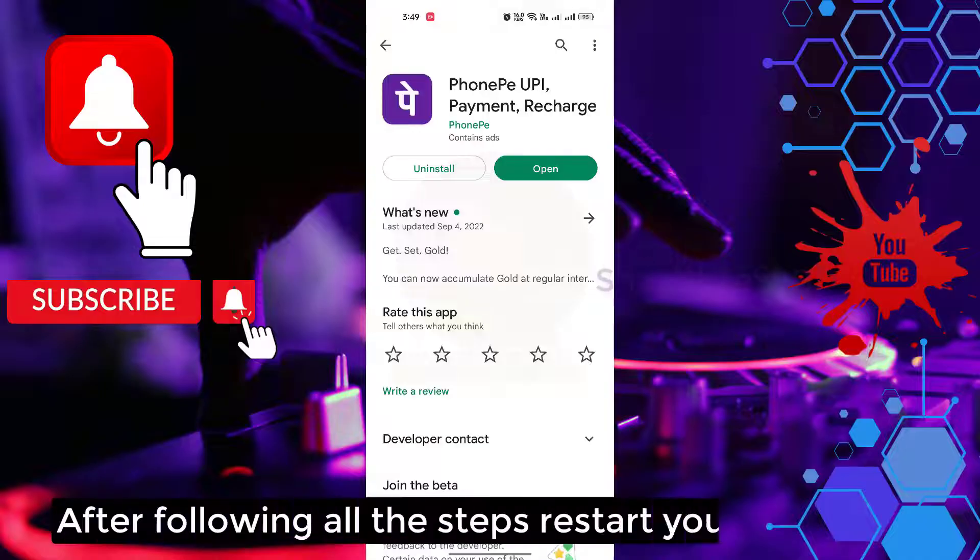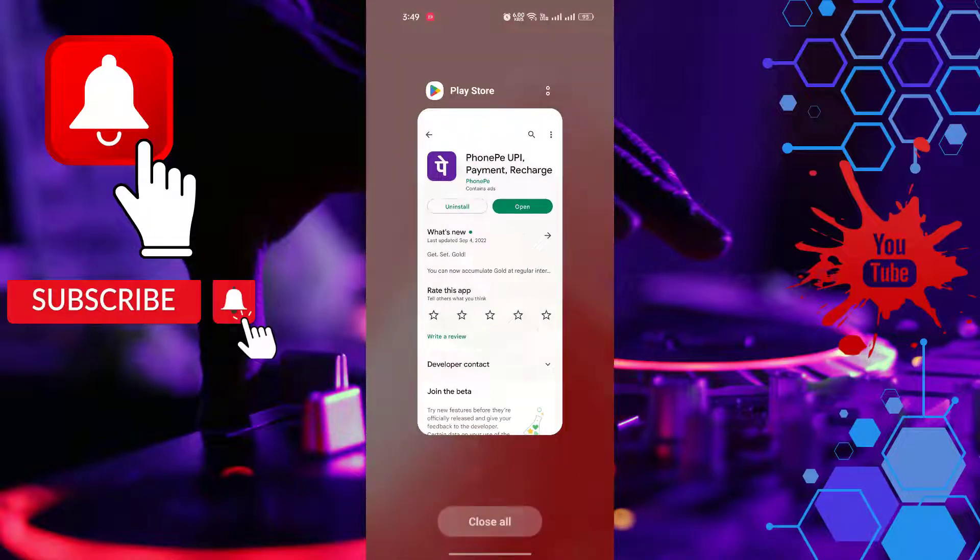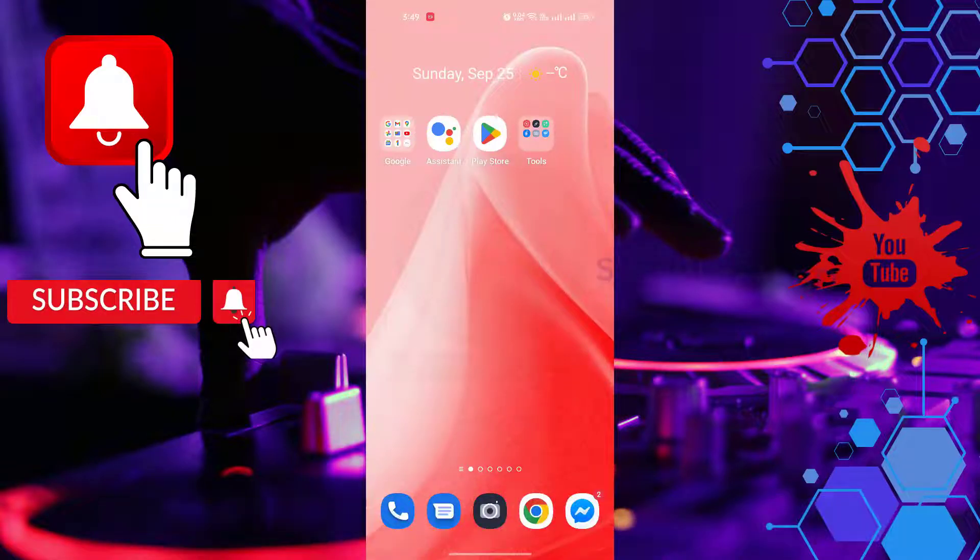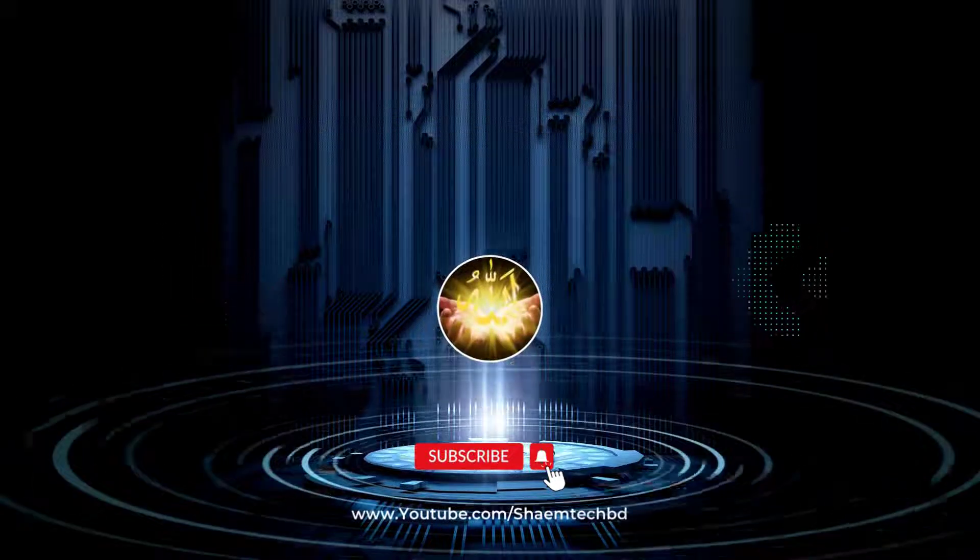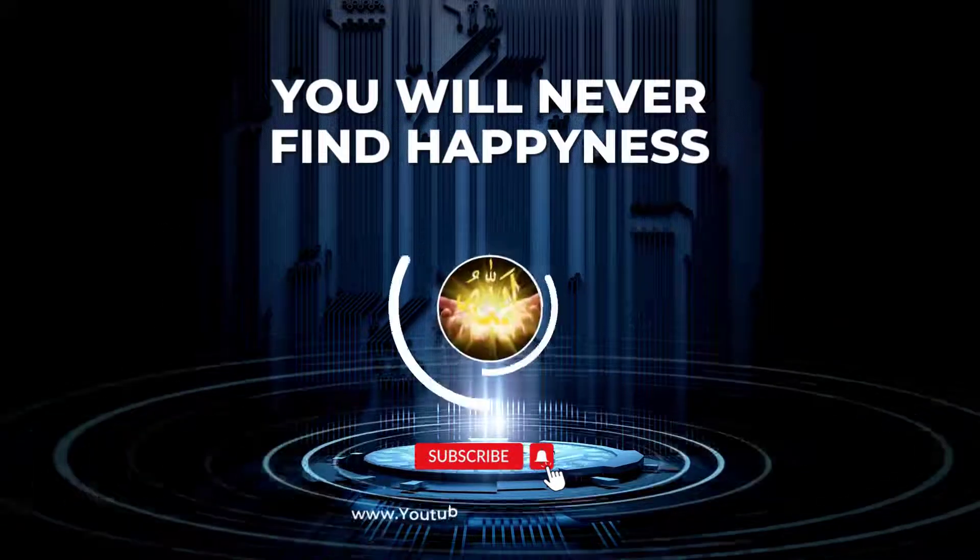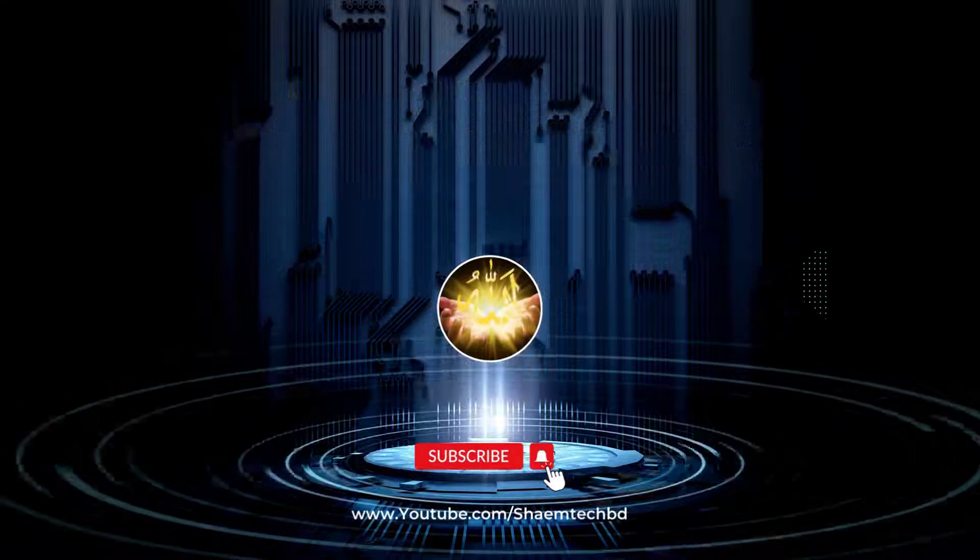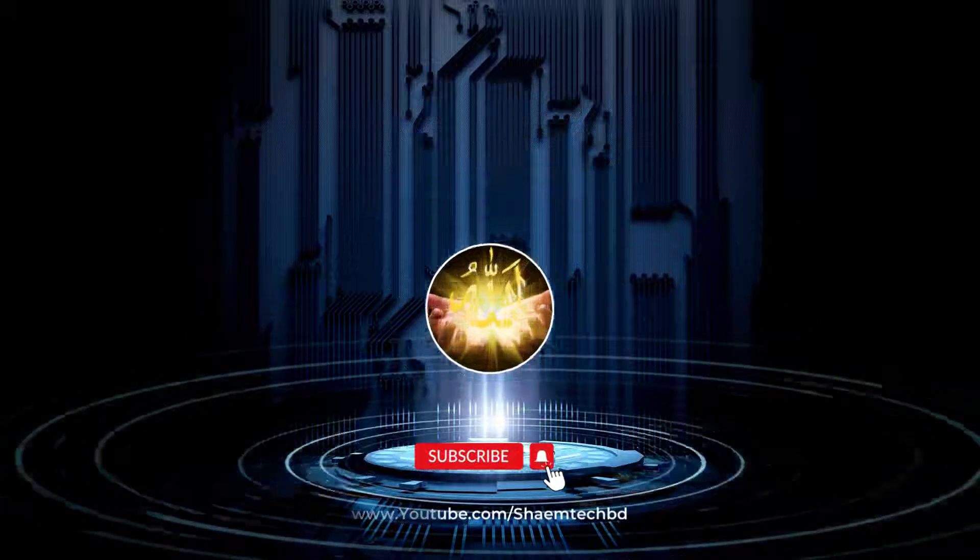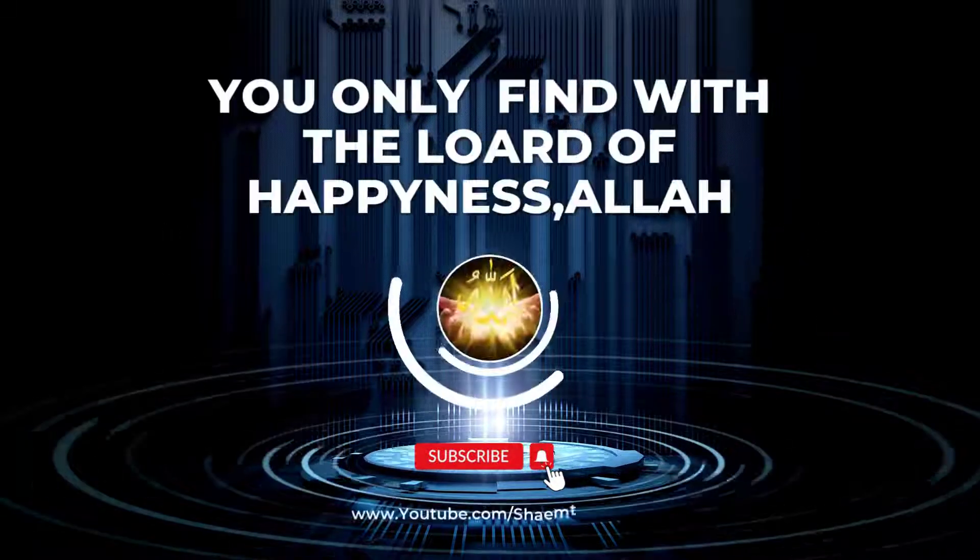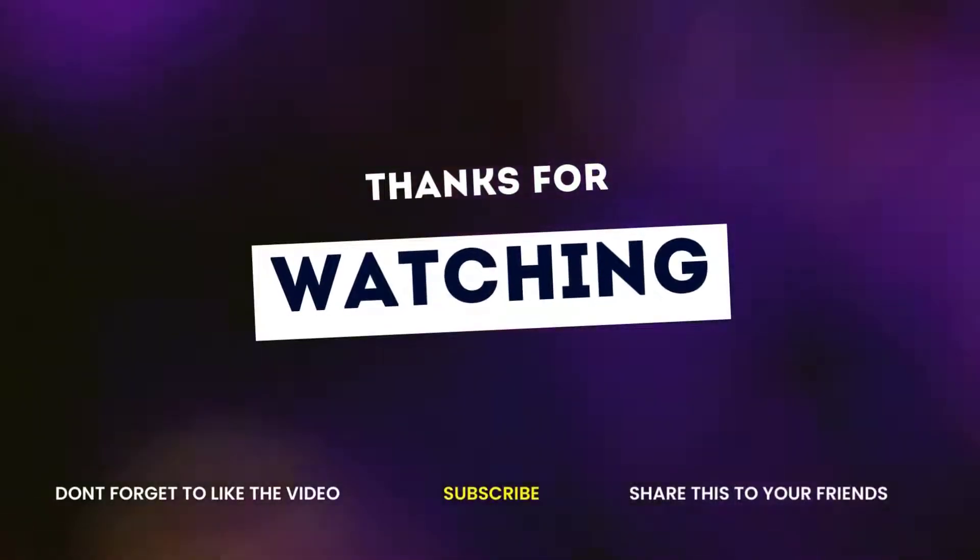After following all the steps, restart your phone. If you like the video, please share with your friends. Thanks for watching.